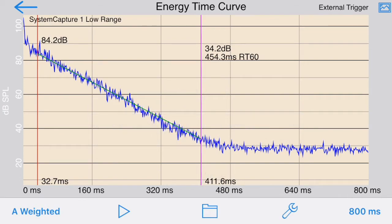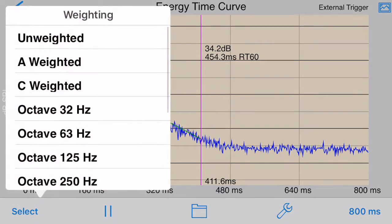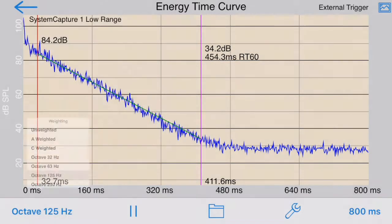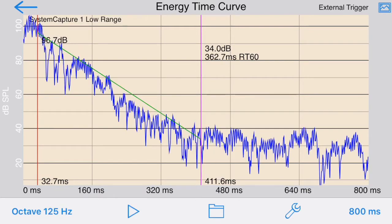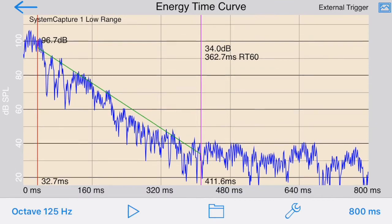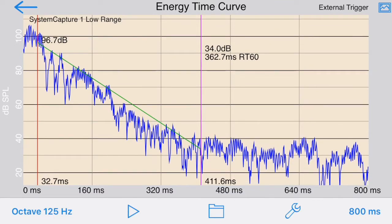Now let's try another frequency band — in this case, the octave 125 Hz band. Since a hand clap would have very little energy in that band, we're dropping a heavy book. Here are the results in that octave band.